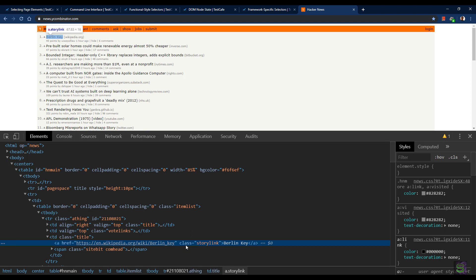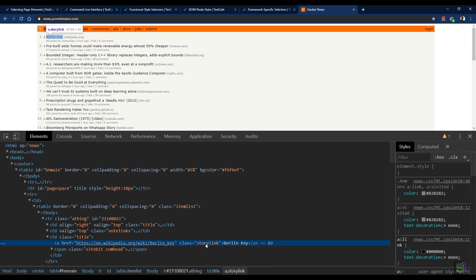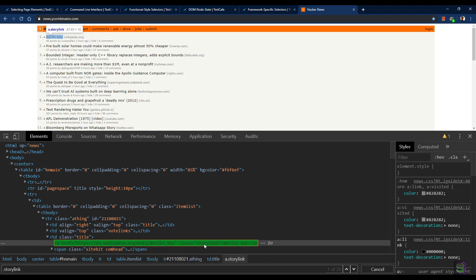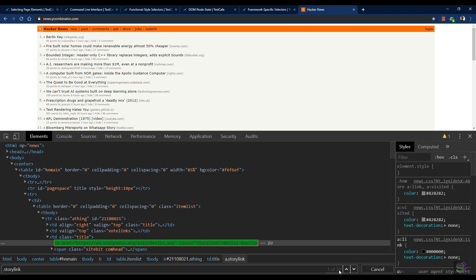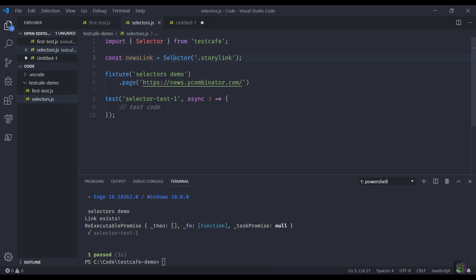Let's find out how the links are structured. You can see it has a class 'story link', so if I find all the story links, I'll see there are 30 examples. Now let's write some code. This is the basic skeleton of our test code where you have to import the selector function from the TestCafe module.